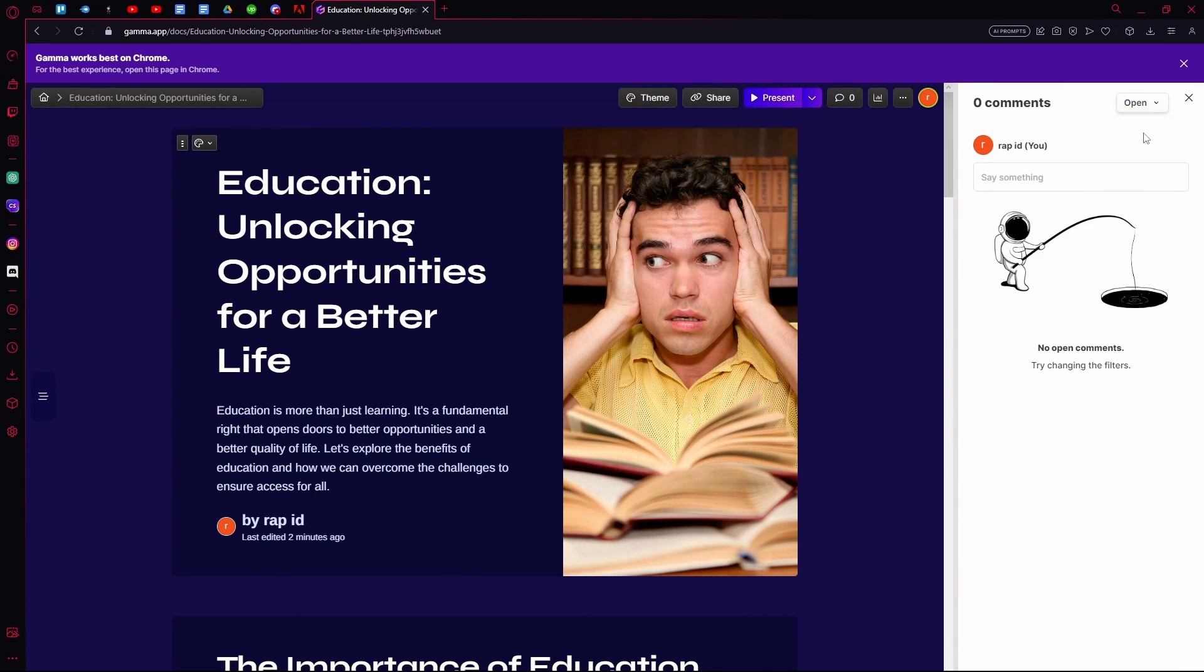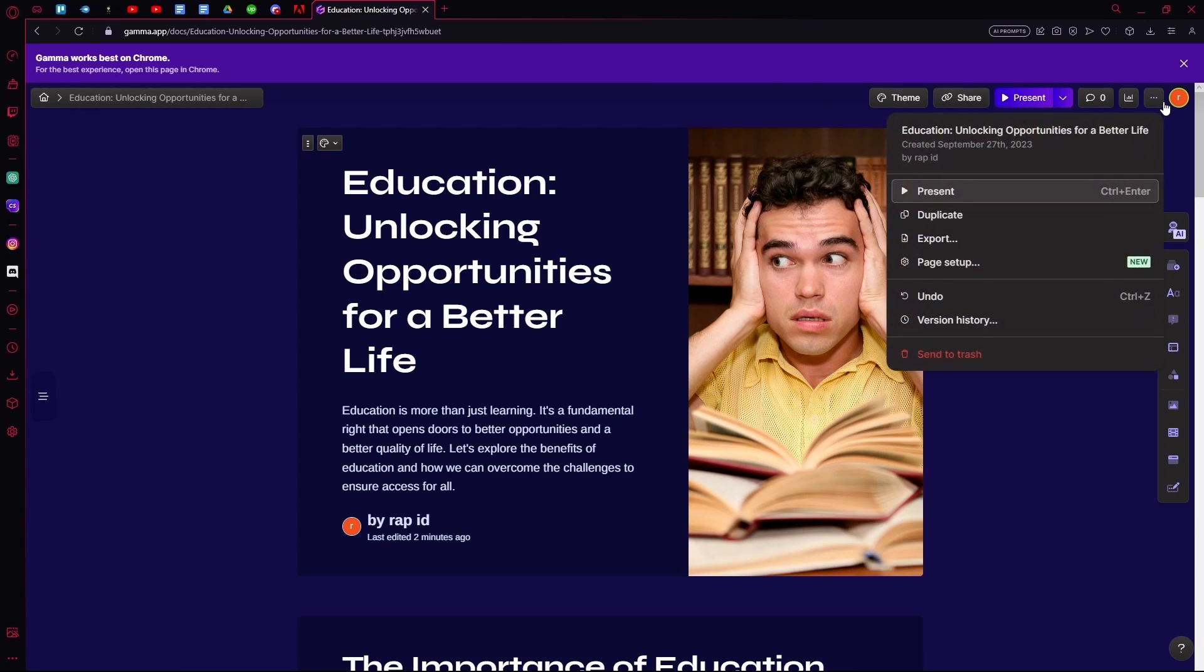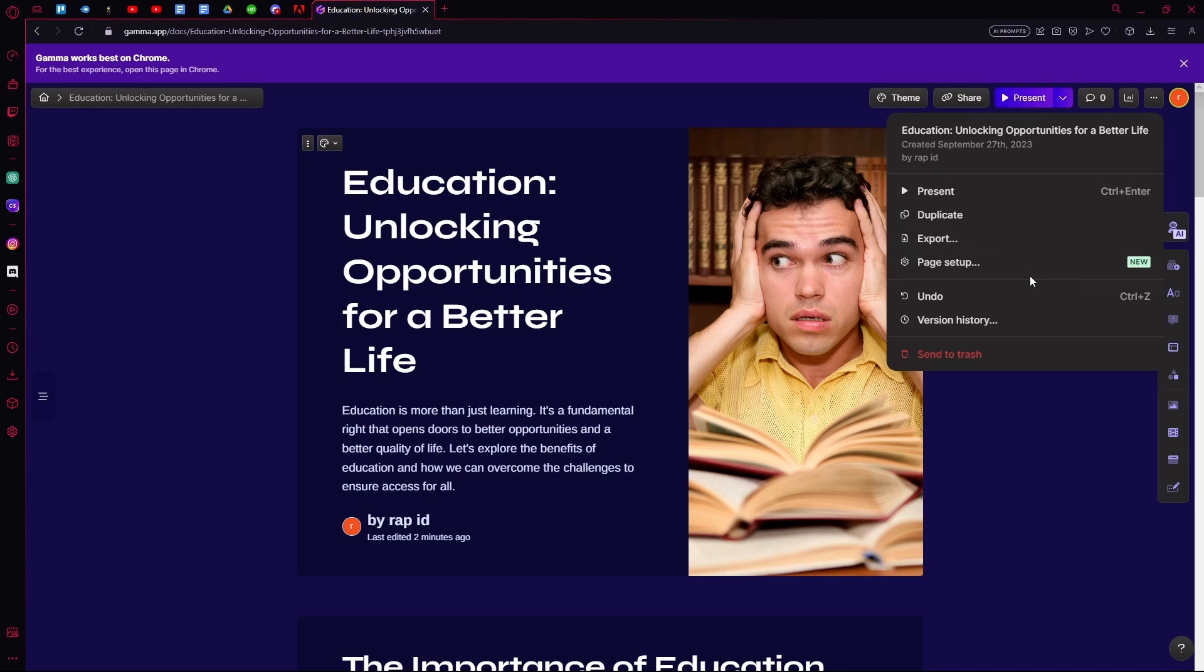You can view the comments or add any. And you can go over here to duplicate it, export, change the page setup, undo, or send to drive.